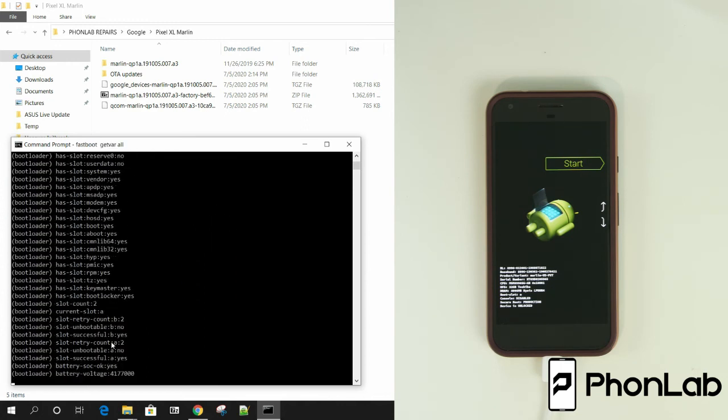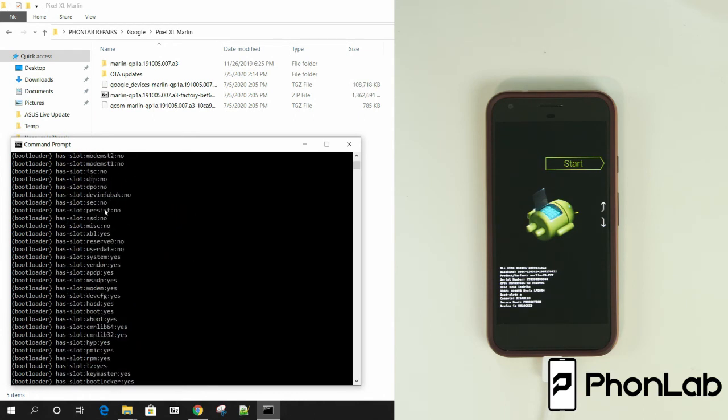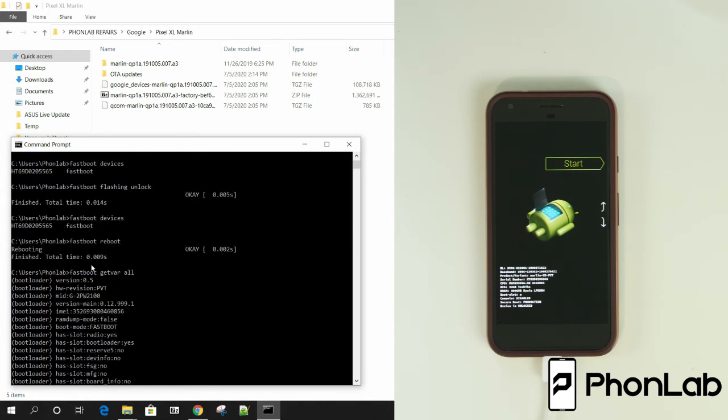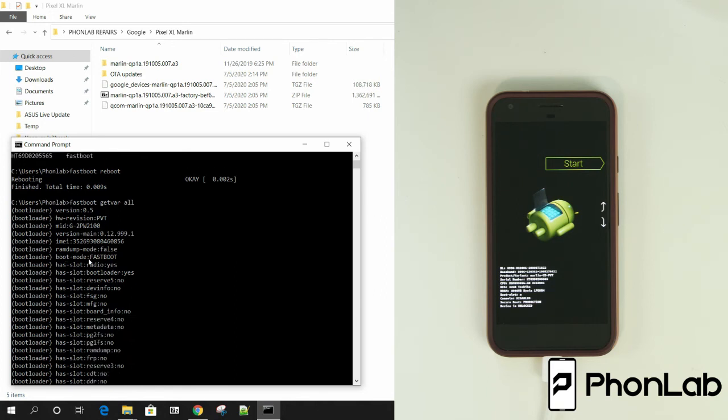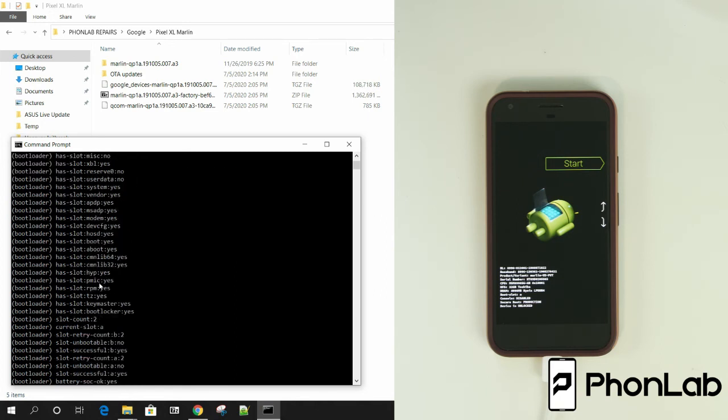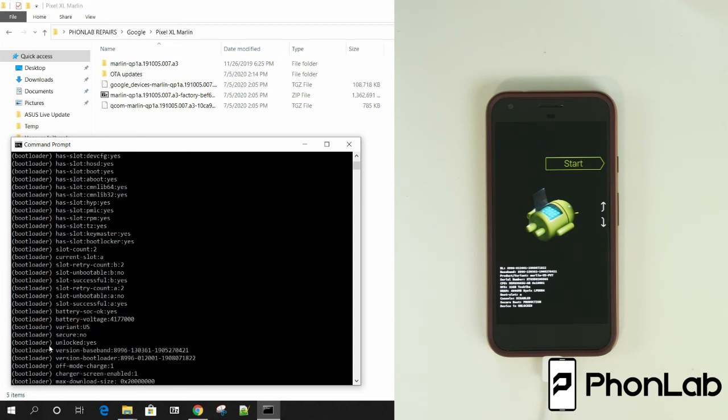So fastboot getvar all. So this gets all the variables for your device. And you can check in here for your bootloader device. In fastboot, you can check what's going on. So if we're looking for the unlock status, slots, batteries, right here.